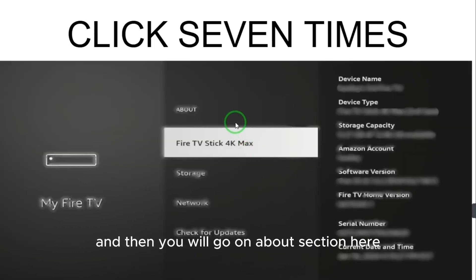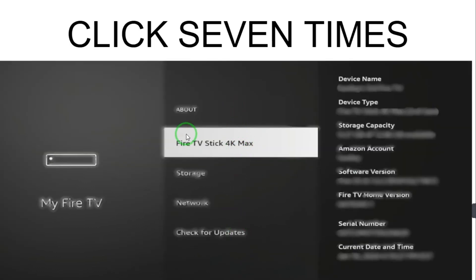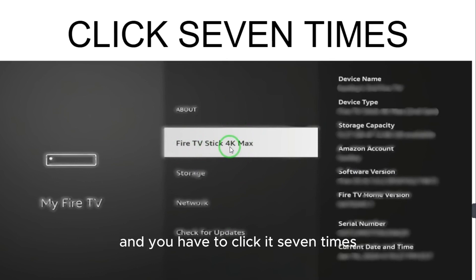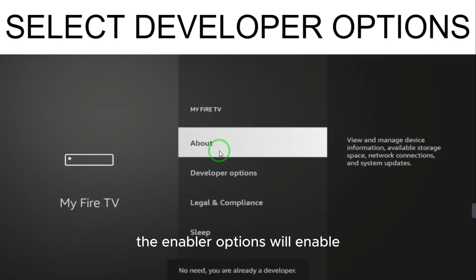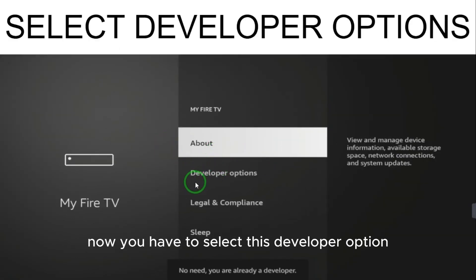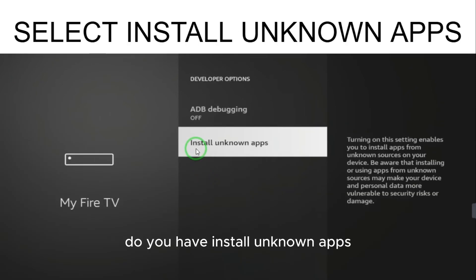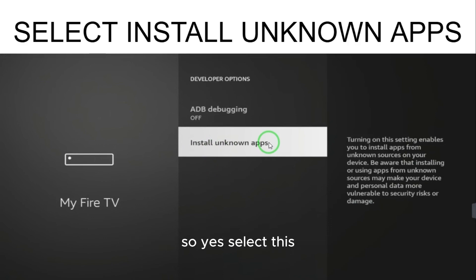If Developer Options is not enabled, go to the About section. There, select 'Fire TV Stick 4K Max' and click on it seven times. After clicking seven times, the developer options will become enabled. Go back and now select the Developer Option.